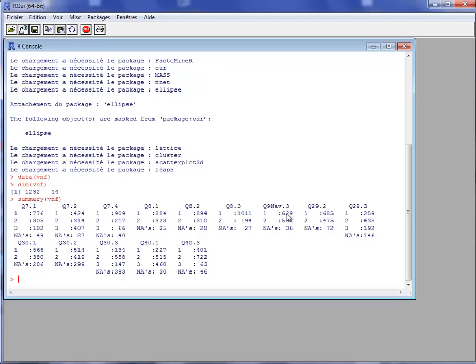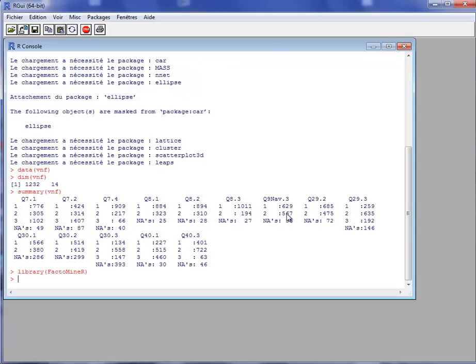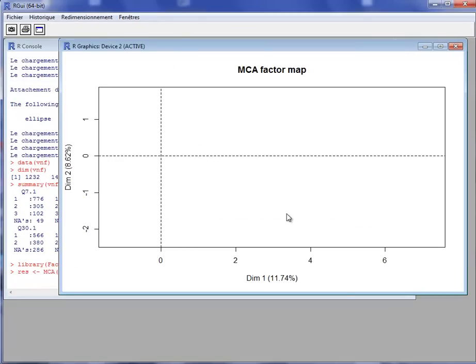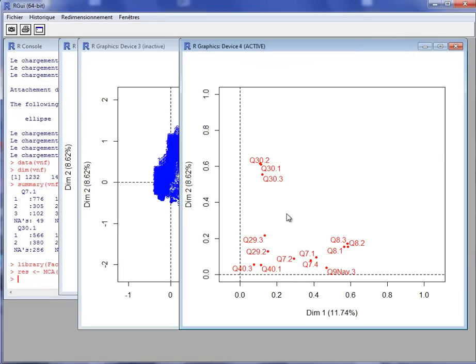So how to handle the missing data? As a first step, we can use the MCA function of the FactoMiner package and see what happens. So I perform an MCA on the dataset VNF.